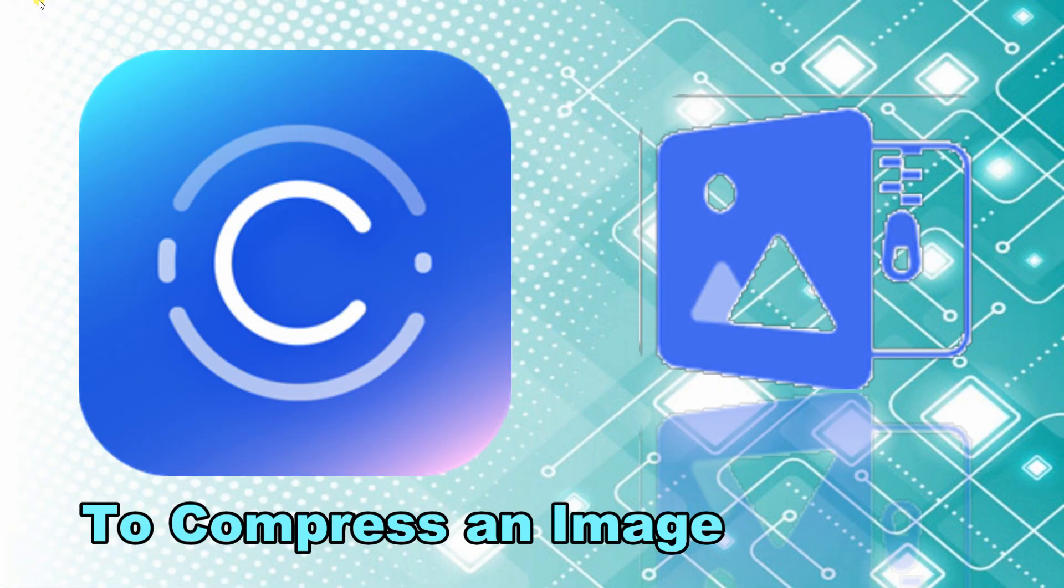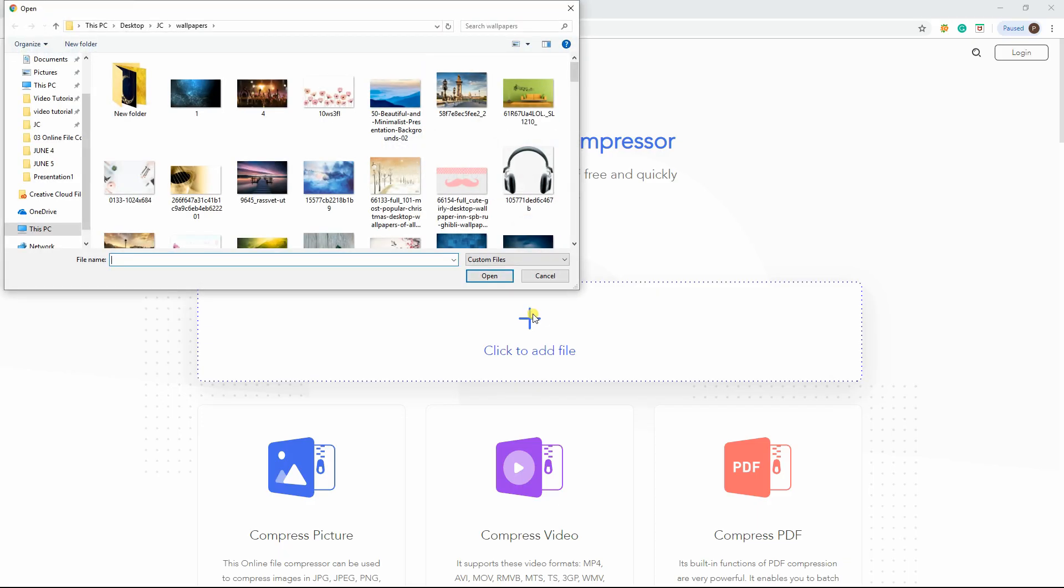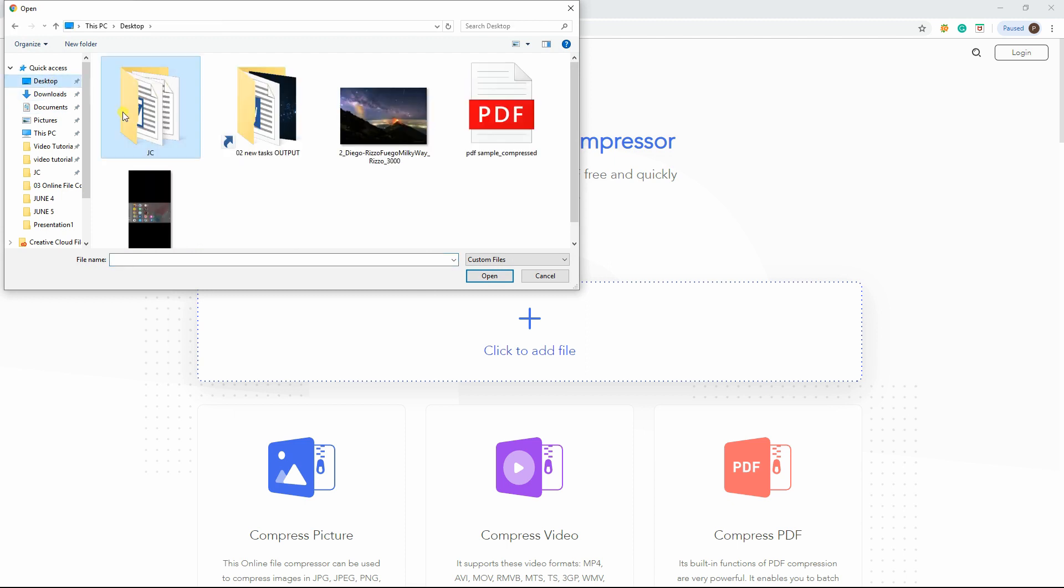Let's start with compressing an image. Click the plus icon and select to upload the image that you want to compress.